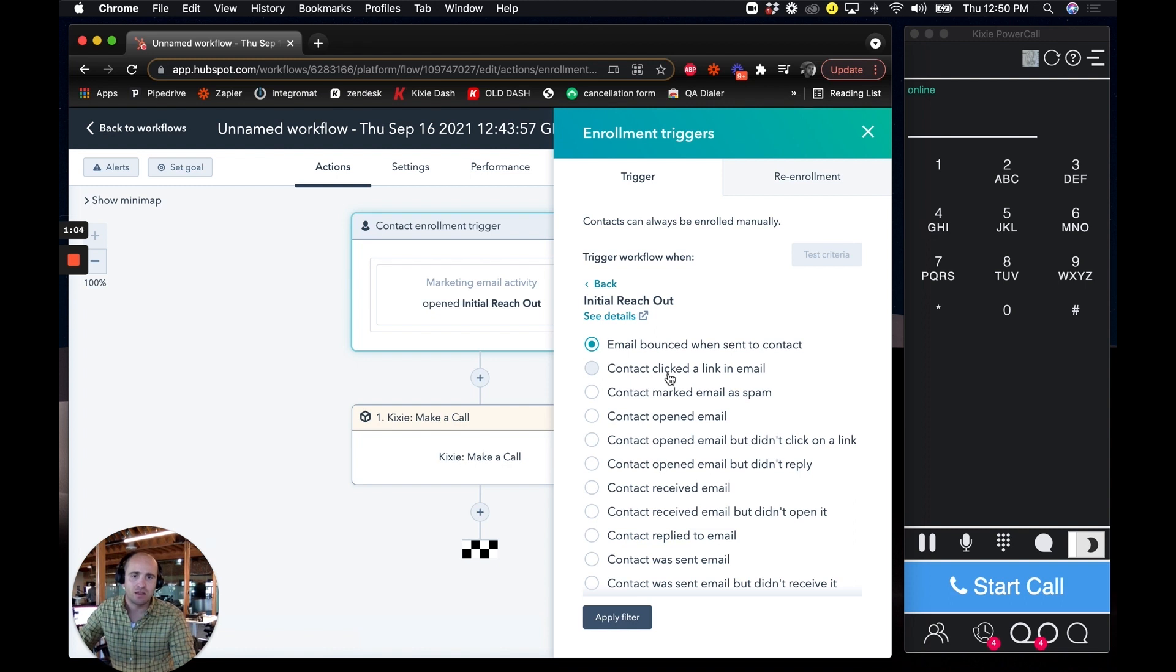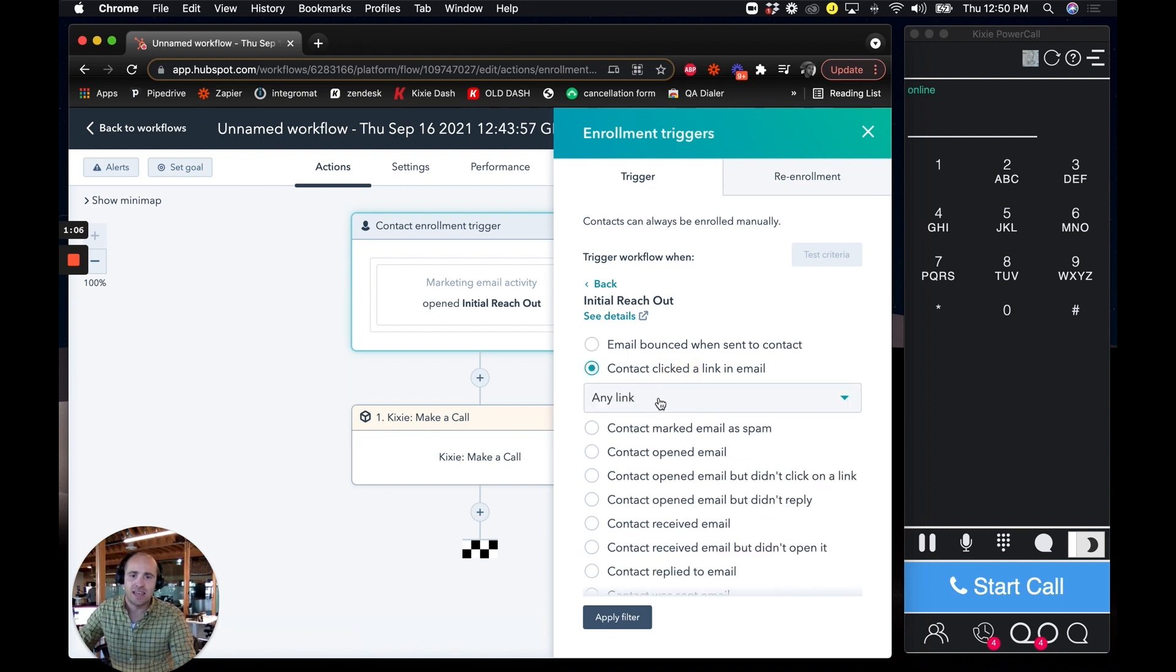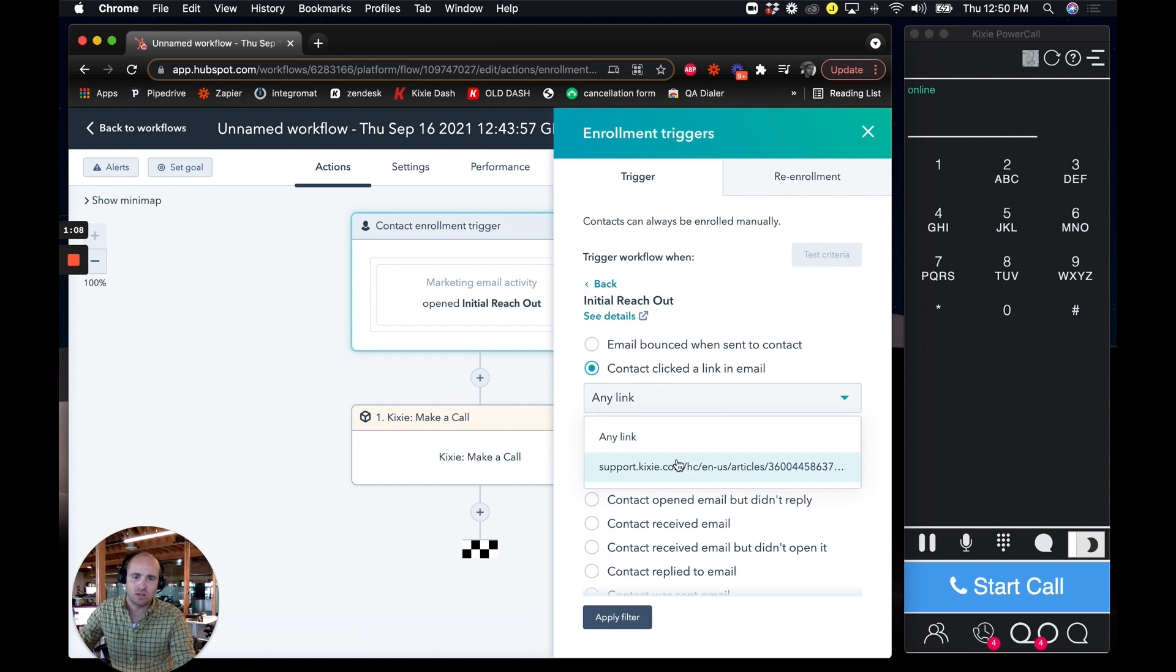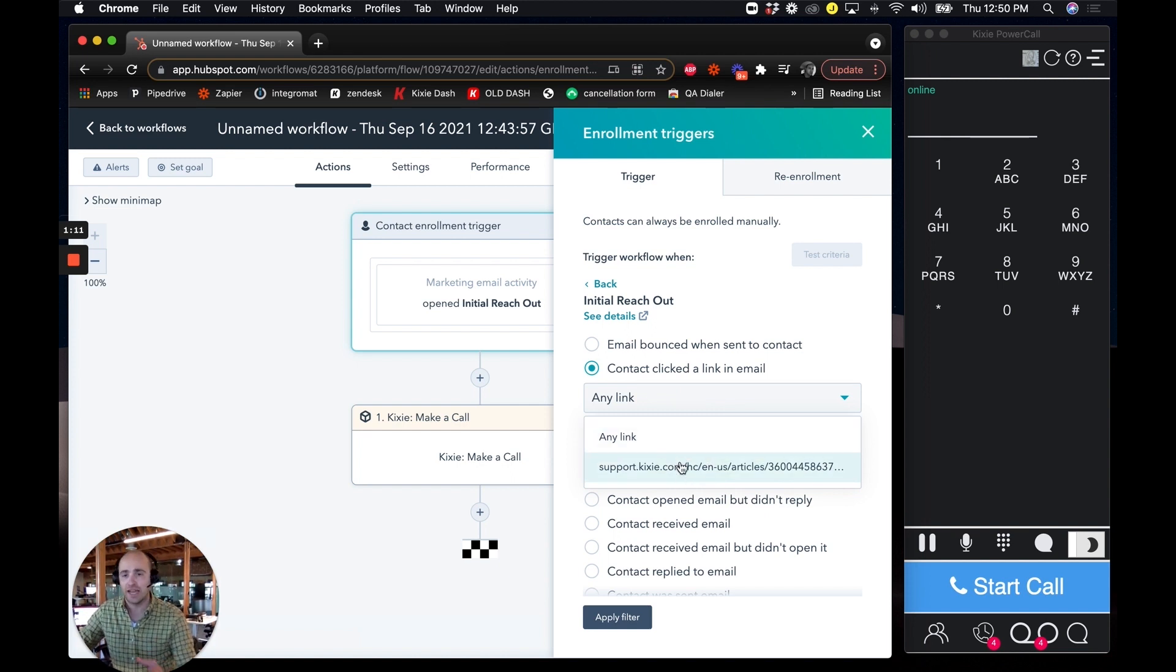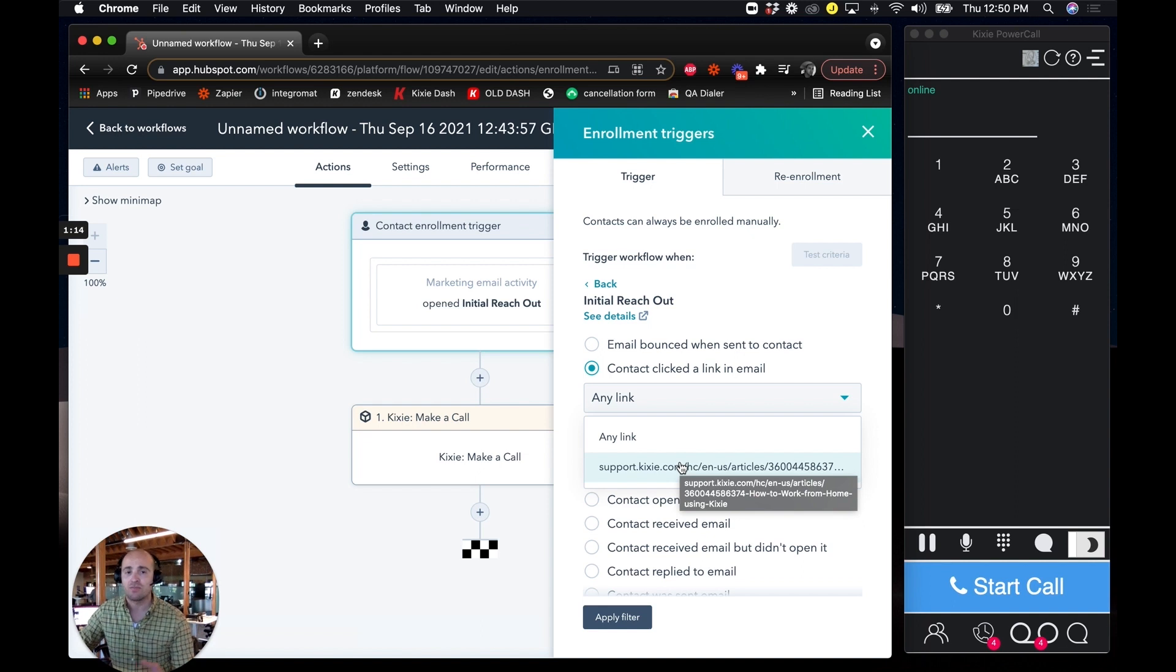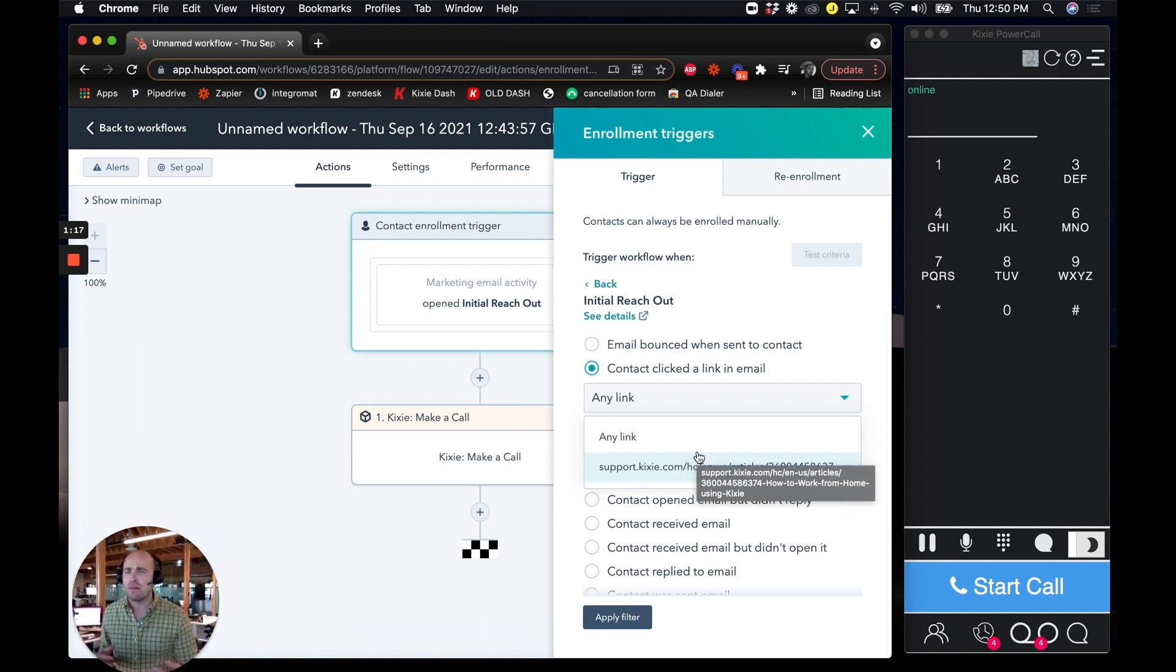Like I could be like, contact, click the link in my email. And if there's multiple links, you can designate which link inside of your email you want to target. And then this workflow will only kick off when that specific link is clicked, which is really powerful.